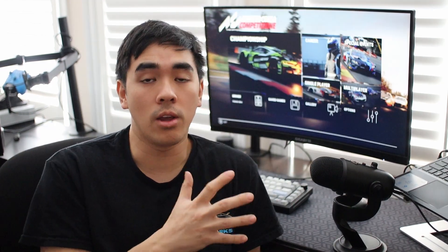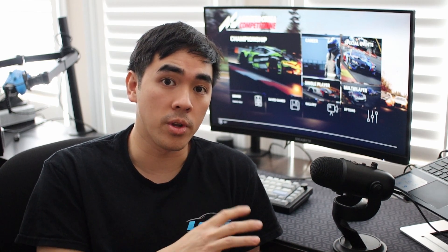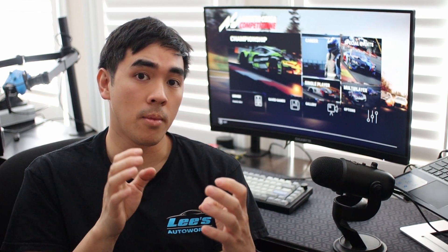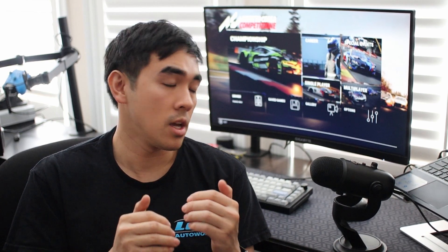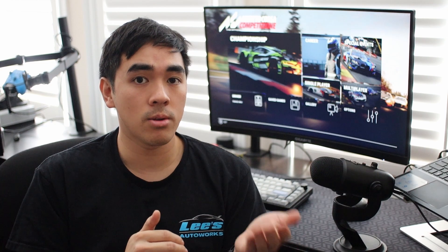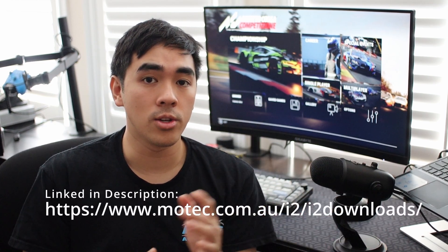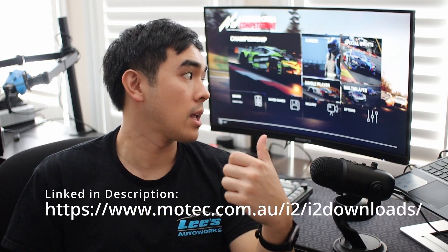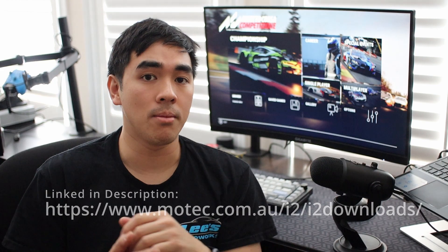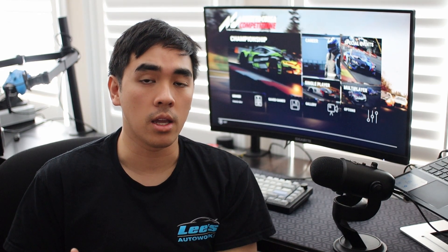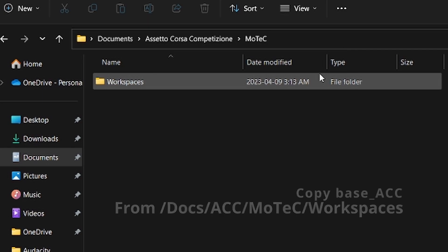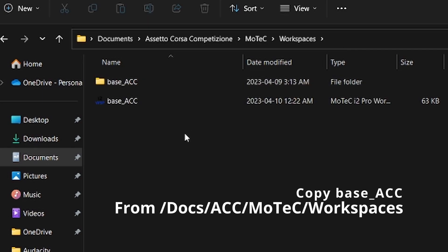In order to get your Assetto Corsa folder populated with the MoTeC workspace, you simply need to have installed MoTeC i2 before running the game. Get into the game, maybe do a couple of laps, exit the game, and you'll see this workspace folder already pre-populated.